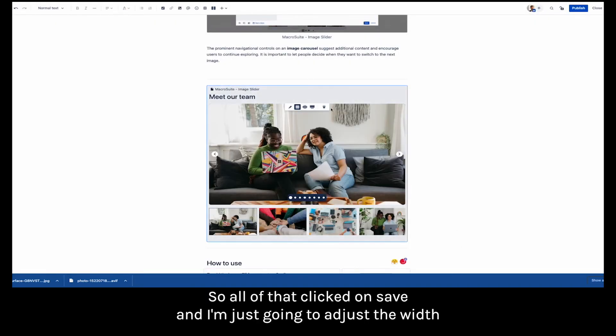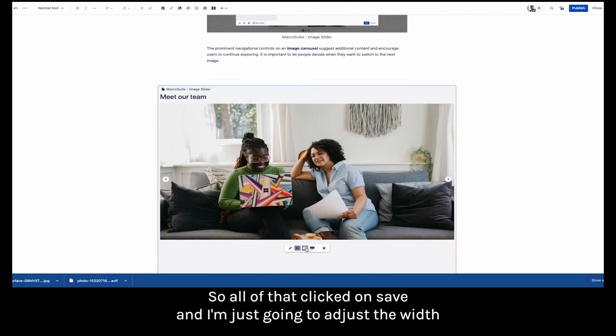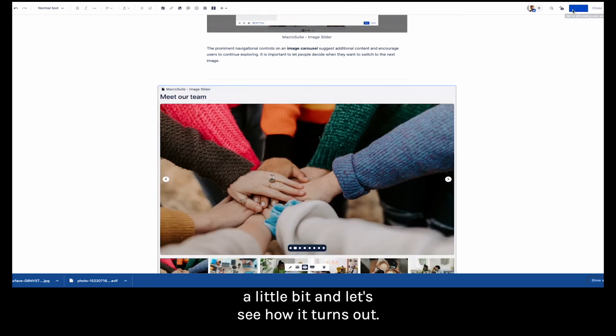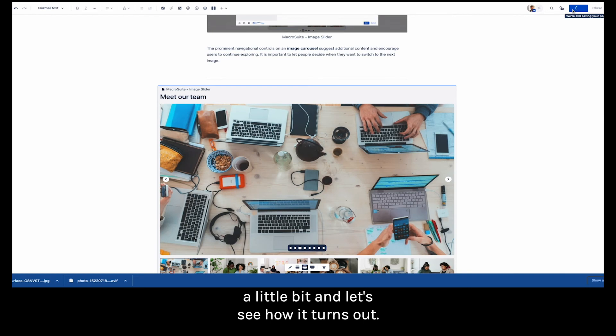So I marked all of that, clicked on save and I'm just going to adjust the width a little bit and let's see how it turns out.